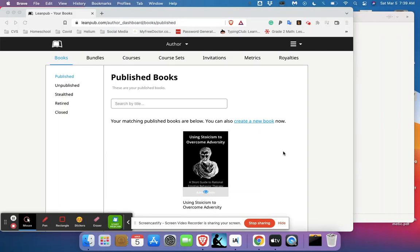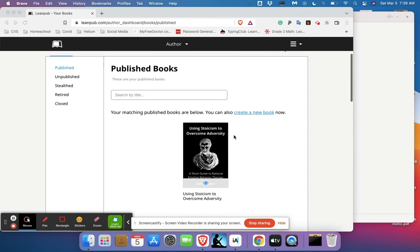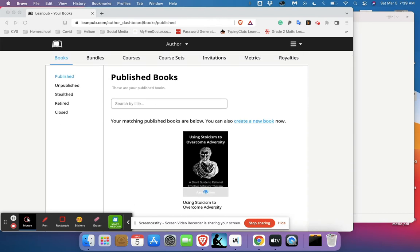Alright, so I'm making a few updates to a book that I've published and I wanted to make this video screencast to show you how easy it is using a product called Leanpub.com. Here's a book that I have on Leanpub, I'm going to click it here.